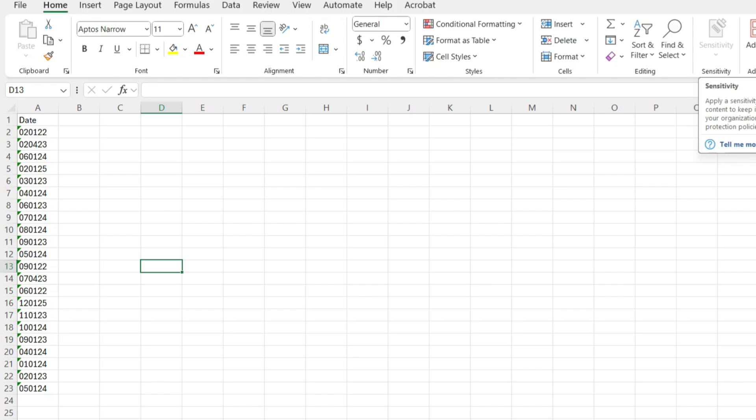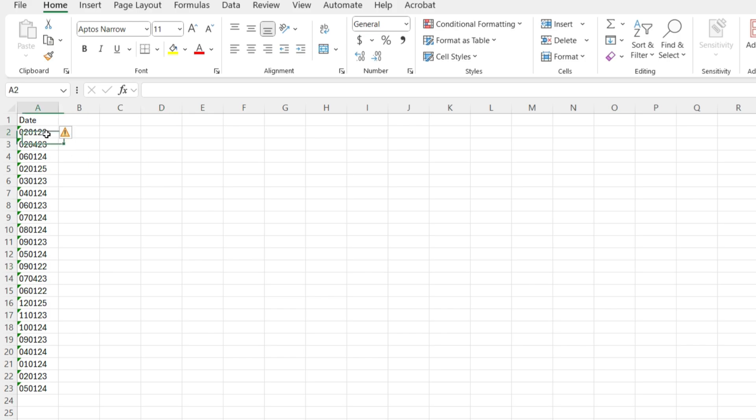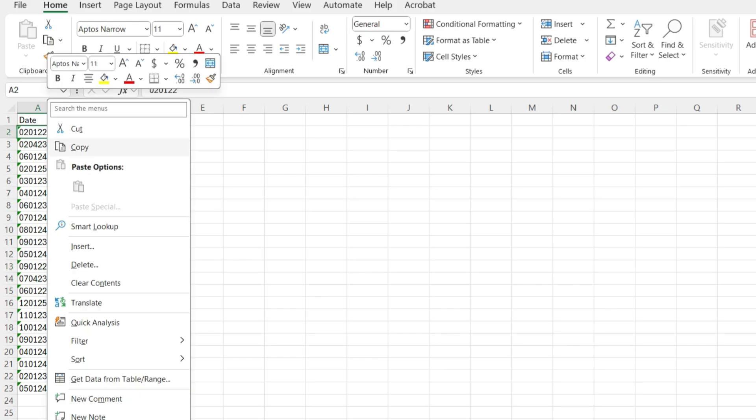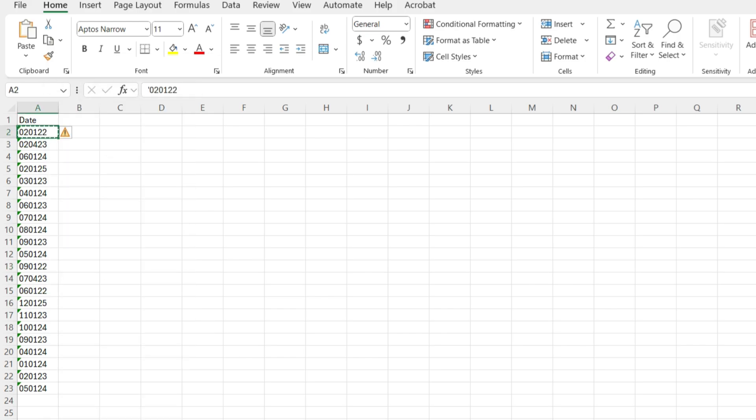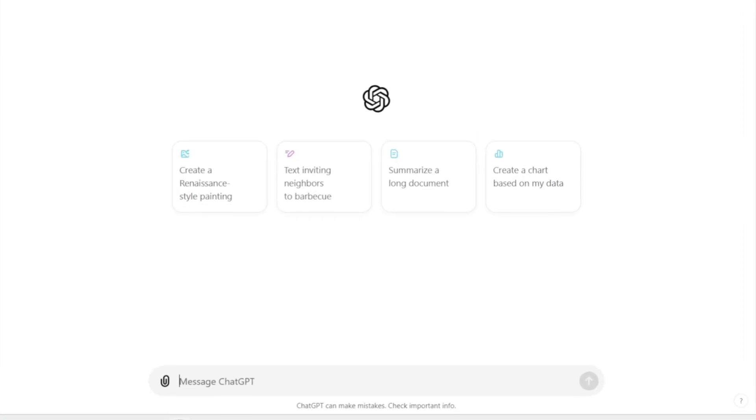Example number one here, we have dates. It did not come in the traditional Excel date format. This isn't as easy as it looks to convert these numbers, this text into dates. I'm lazy, I'm going to go to ChatGPT and plug in my problem and see what solution I get.